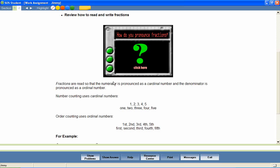Animations like this one may help your students better understand difficult concepts. Three over 17, four fifths, one sixth, seven over ten.